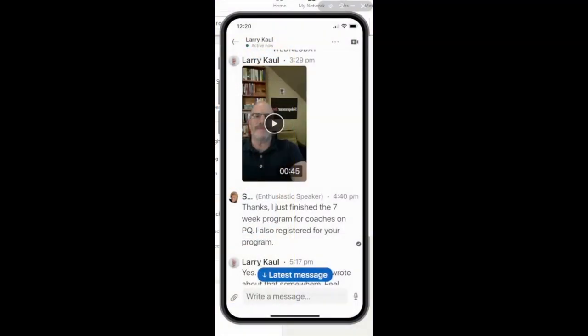Hello, my name is Cheryl Cattell, and welcome to today's LinkedIn Minute. I'm so glad you joined. Today we're going to look at video direct messages. And just to give you a taste of what they look like, let me play this one that I received from Larry Kahl.